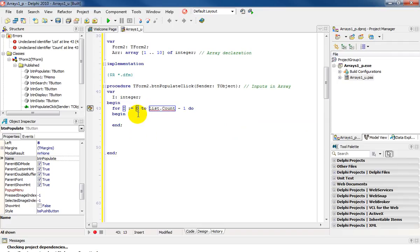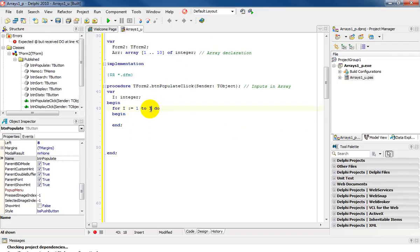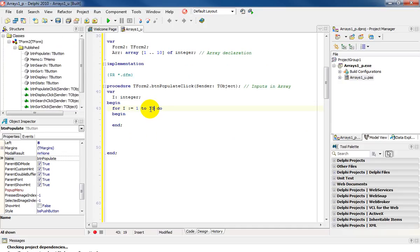And my lower index would be 1. And I'm going to take this and run it up till 10. So for i's assigned 1 to 10, do begin.